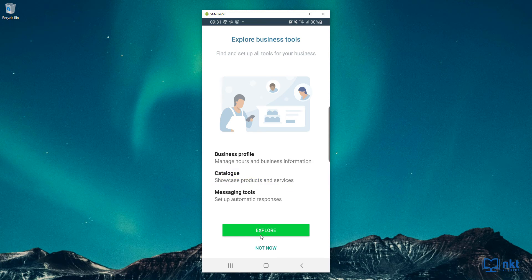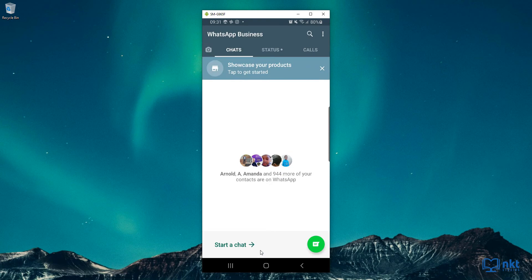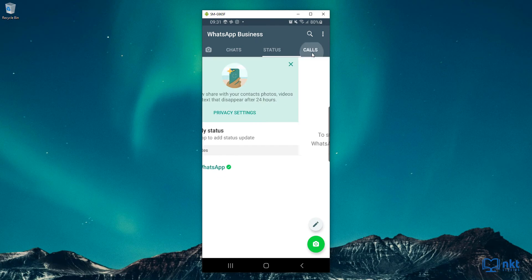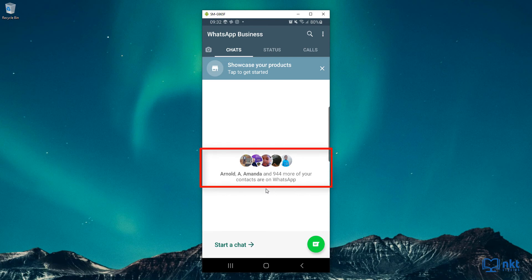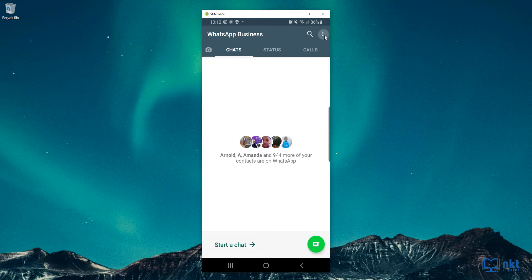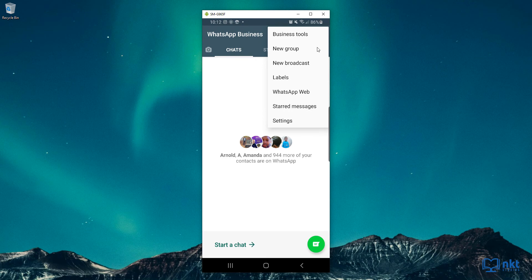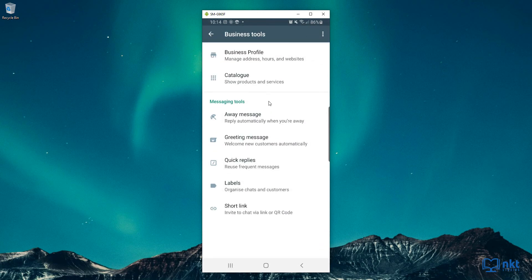I'm going to click on Not Now so that you can see that this WhatsApp for Business is the same as your normal WhatsApp. We've got Chats, Status, as well as Calls, which is similar to what you have on your personal WhatsApp. It also gives you a summary of all your contacts that are also on WhatsApp so that you can chat with them. Now just click on the menu options. As you can see, we have the same options as on the normal WhatsApp, except for Business Tools and Labels. I'm going to click on Business Tools. As you can see, we get the same options that we got when we first launched WhatsApp for Business — that is the Business Profile, Catalog, and Messaging Tools.